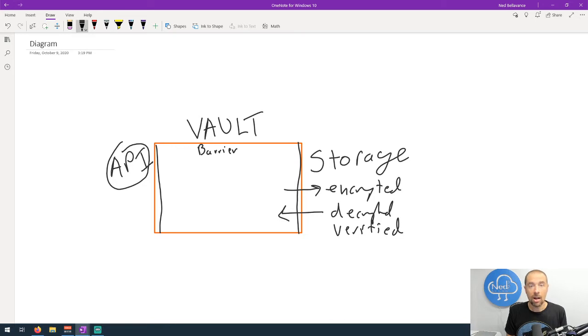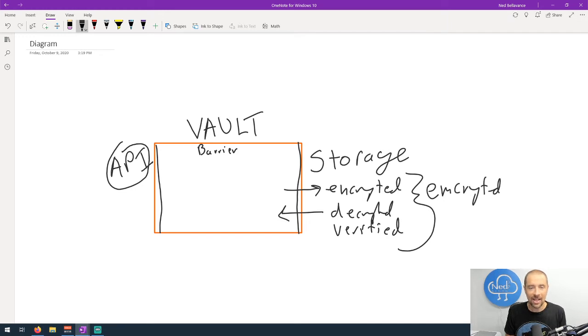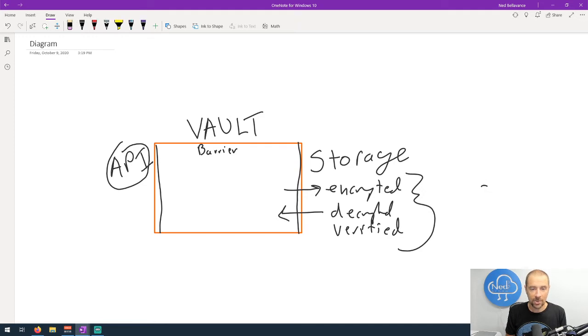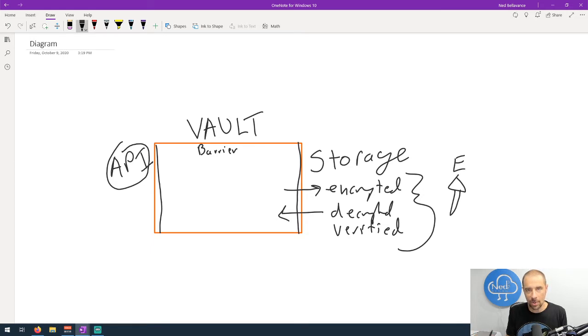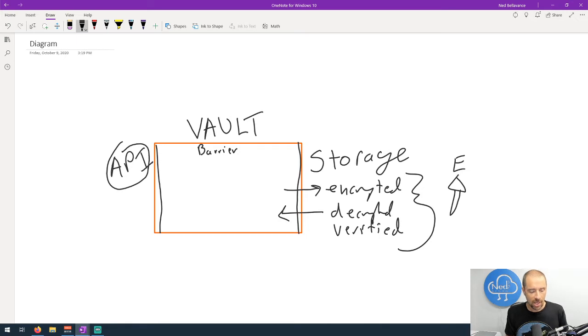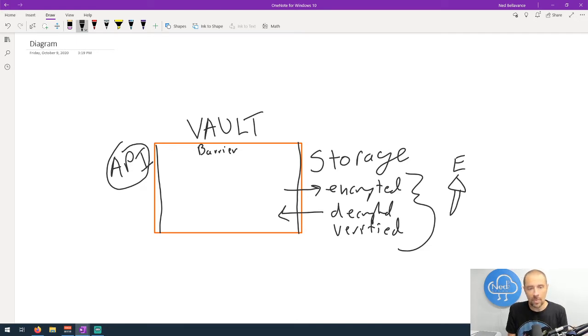Now how is this encryption happening? It uses what's called the encryption key. I know, we're getting complicated here. I can't spell, but if I could spell, we'll try that again. Maybe I'll just draw a key. This is the closest I get to a key. So this is our encryption key. I'll give it a little E here. The encryption key is responsible for doing the encryption and decryption of information that's leaving for the storage and coming back in. Where does that encryption key come from?